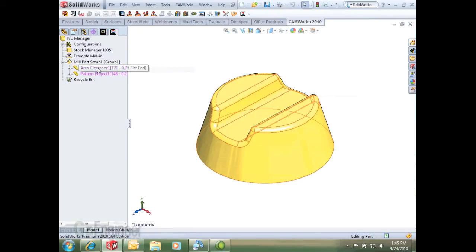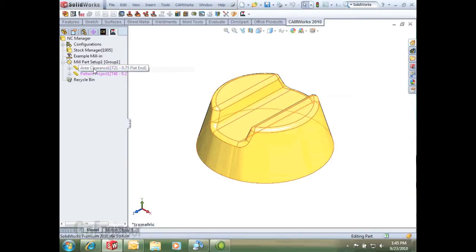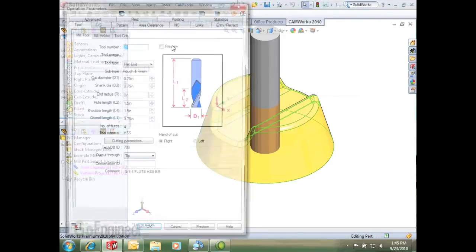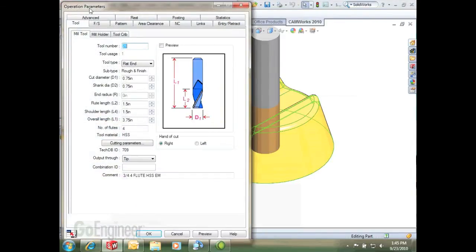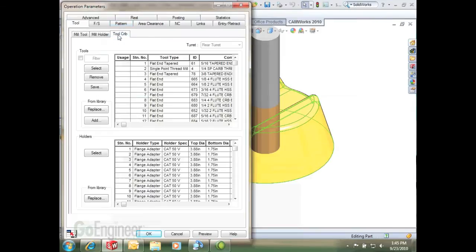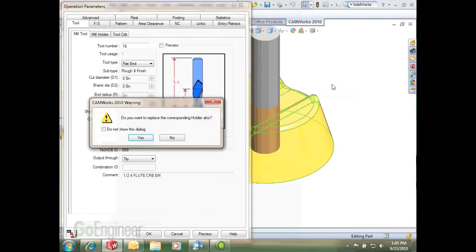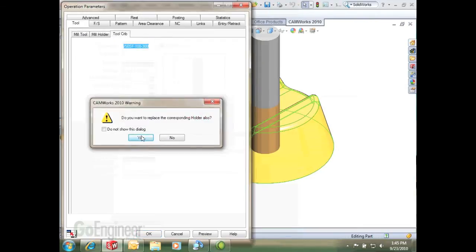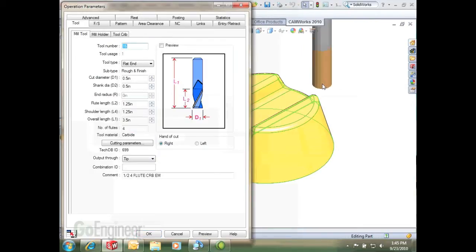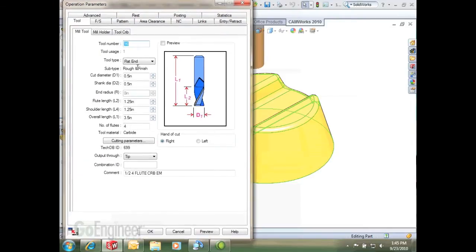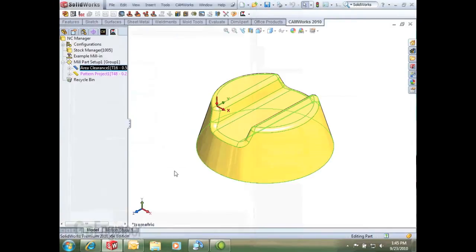So now I can generate my toolpath, but just before I do that, I'm going to make some modifications here in my operation parameters. I'm going to select a smaller tool, maybe just like a half inch. That looks pretty good, and we'll just go with that for now.